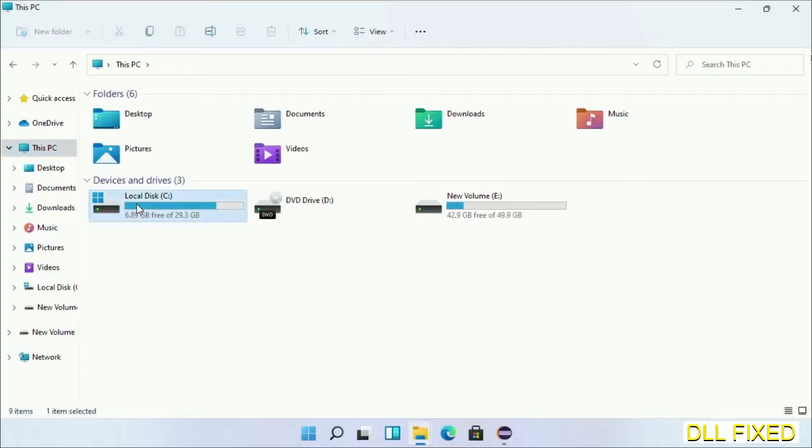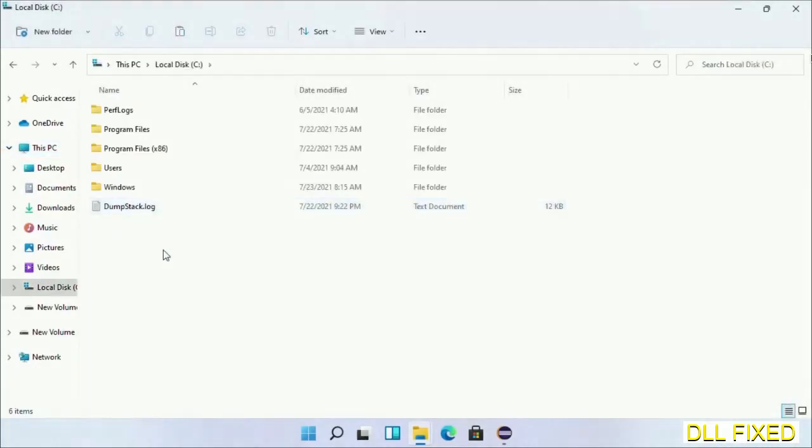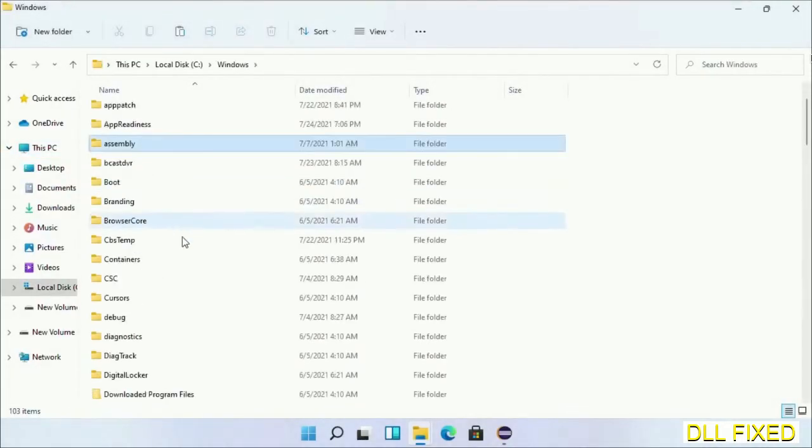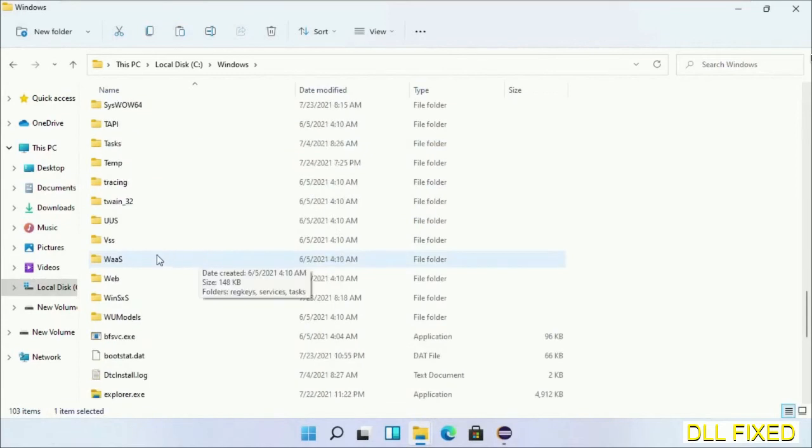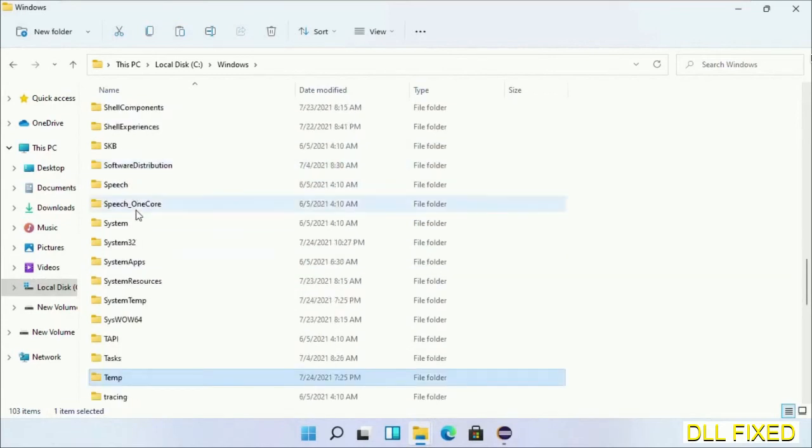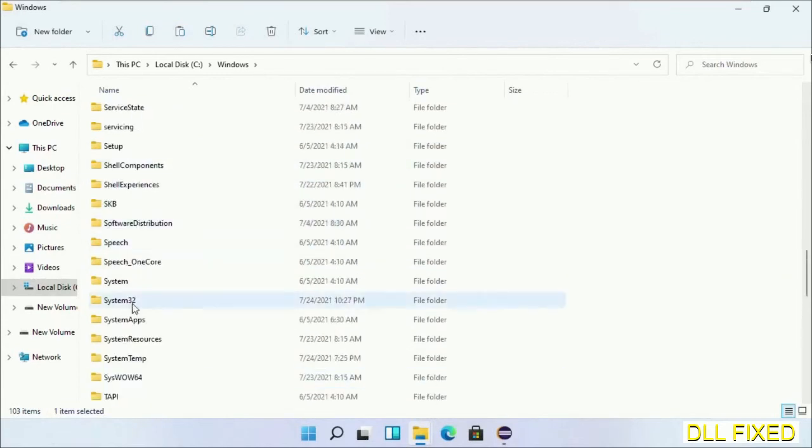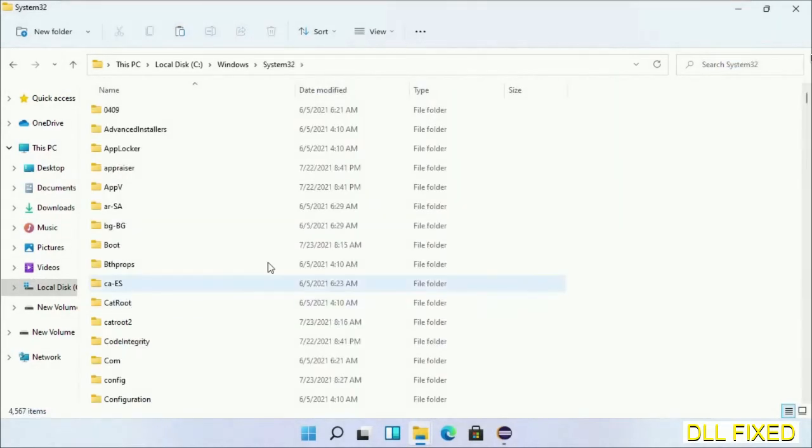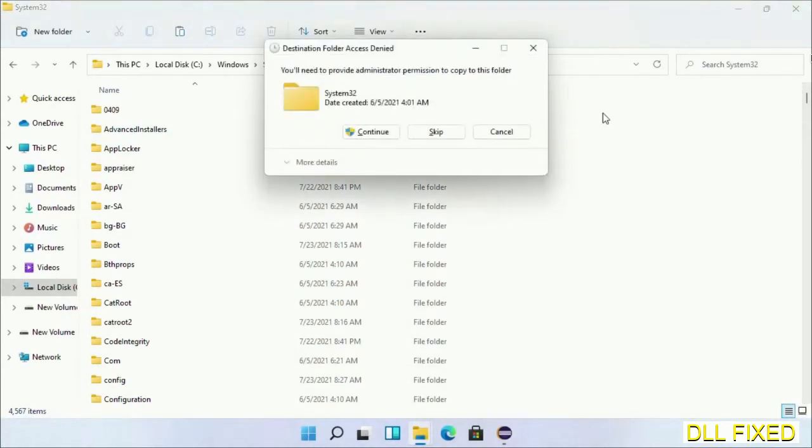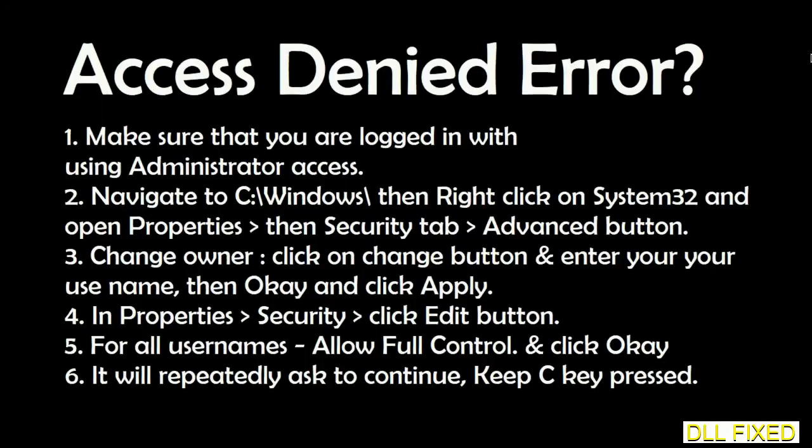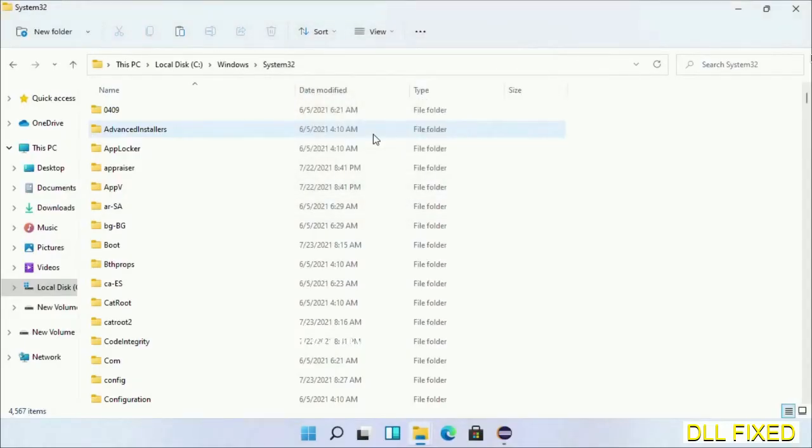Now open C drive and open Windows folder. Now scroll down in the directory. We have to open System32 folder here. Now right-click in the blank space and select paste. Click continue to paste it. If you face an access denied issue, then you can follow the screen to fix that. And step two will register the DLL file we have just copied.